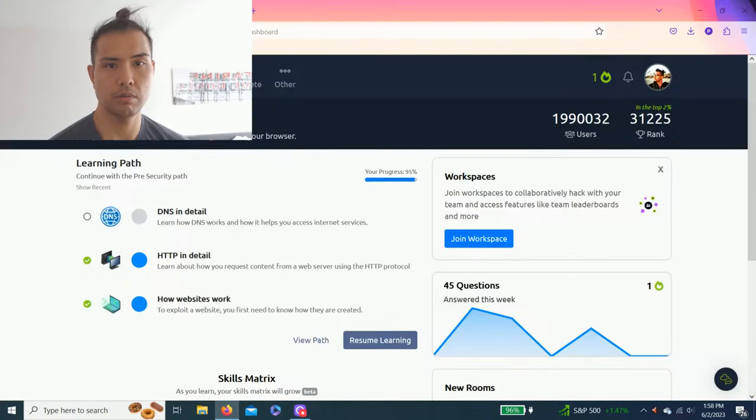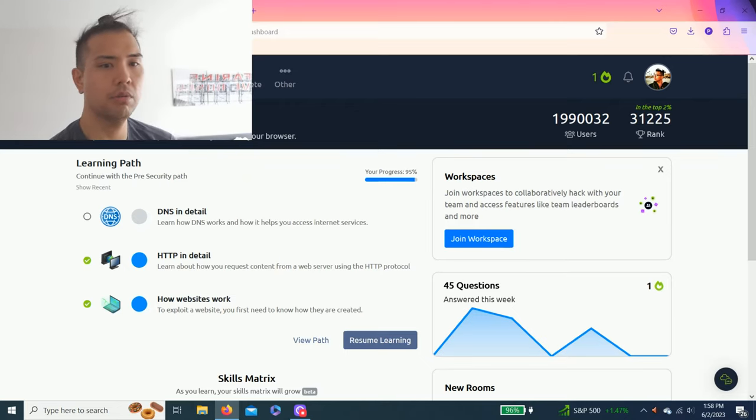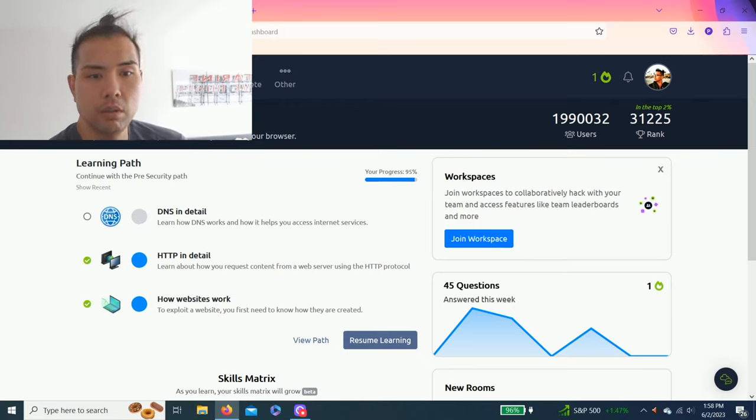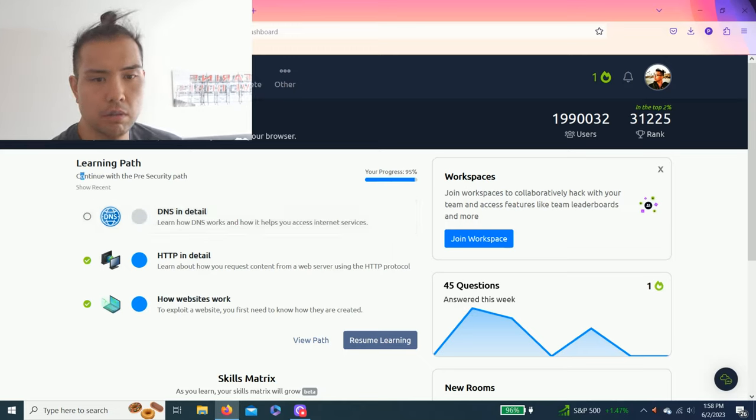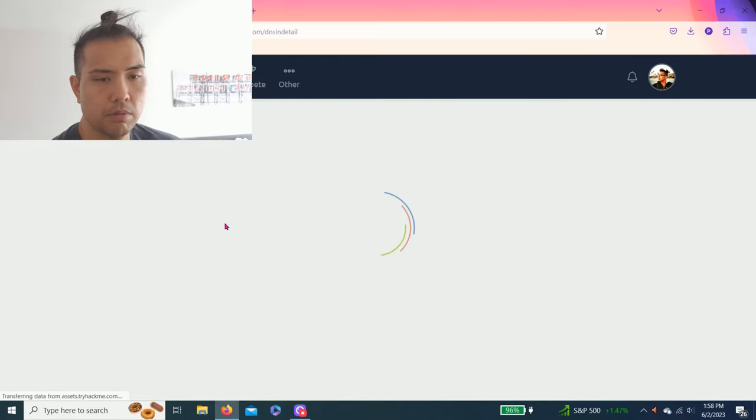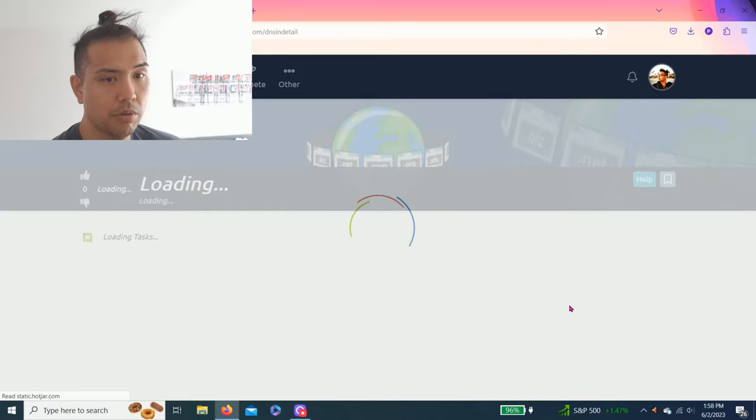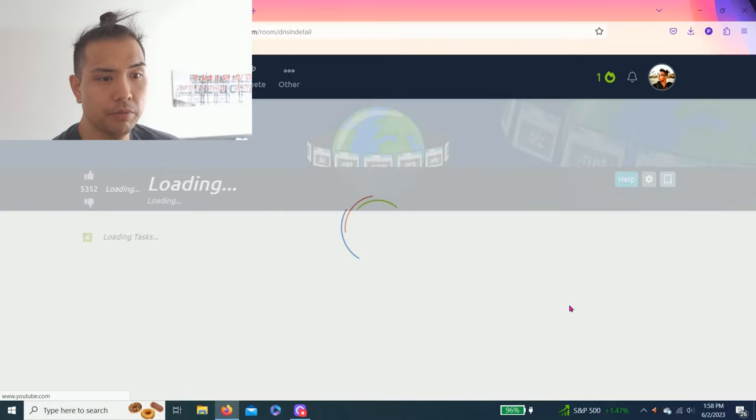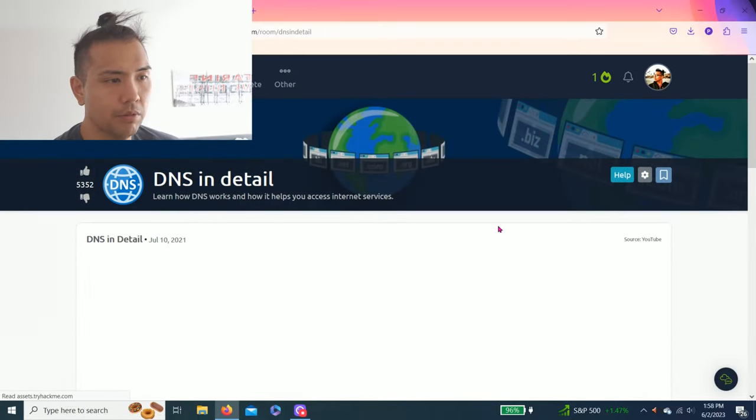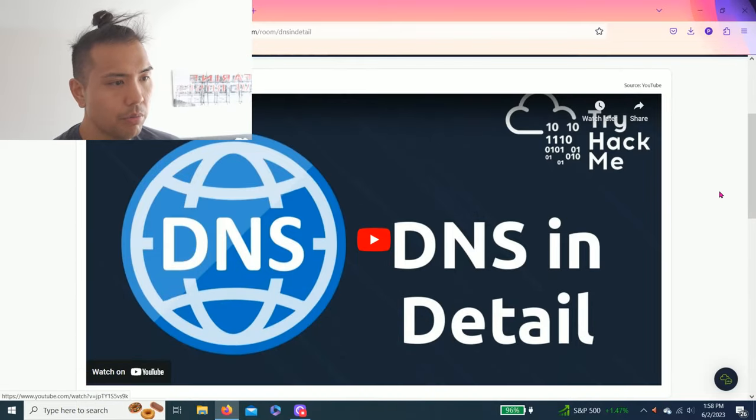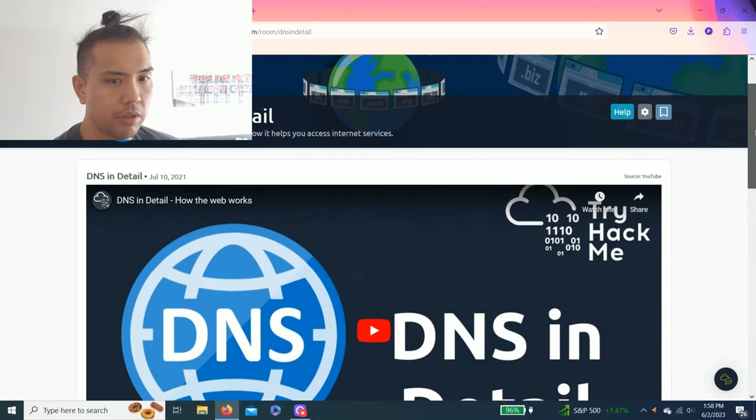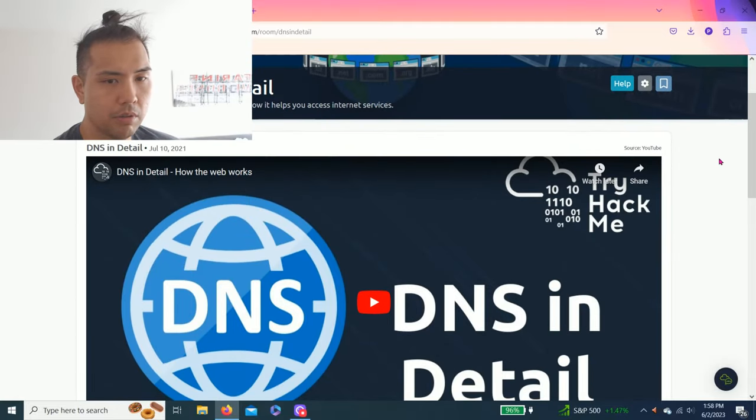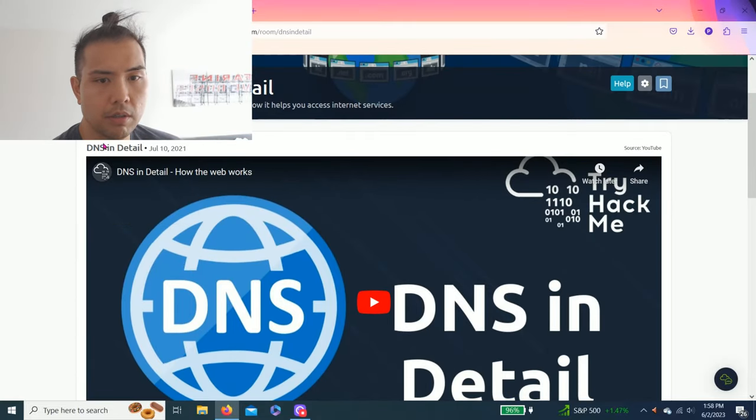Hey guys, welcome to my YouTube channel. Today we are learning DNS in detail. It's in the pre-security path. Let's get right into it. So it's still a beginner room, but we're getting close to doing more like scripts and action items. DNS in detail: learn how DNS works and how it helps you access internet services.